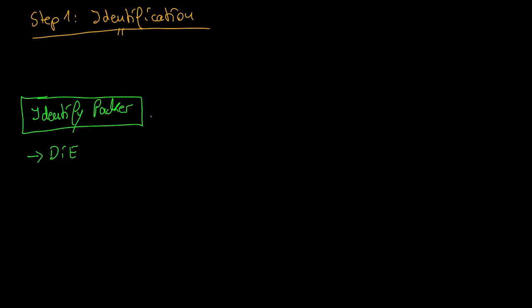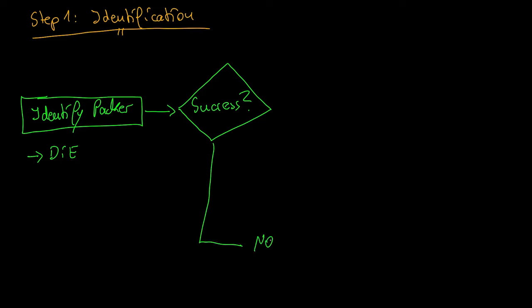But this only works for legitimate Packers that do not try to hide from antivirus scanners. Malware crypters which only pack malware usually cannot be identified this way. If you had no success, you need to continue with the next step.